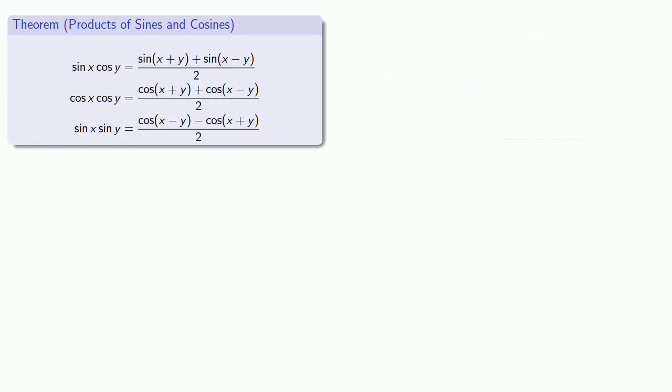And as our good friend Leonard Euler points out, these should actually be proven. And we'll leave those as exercises.